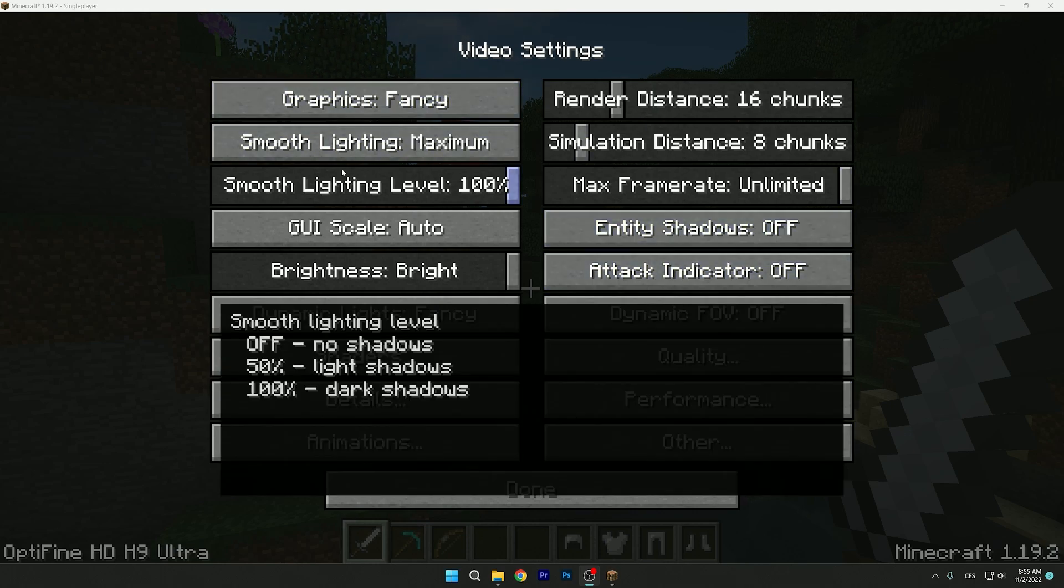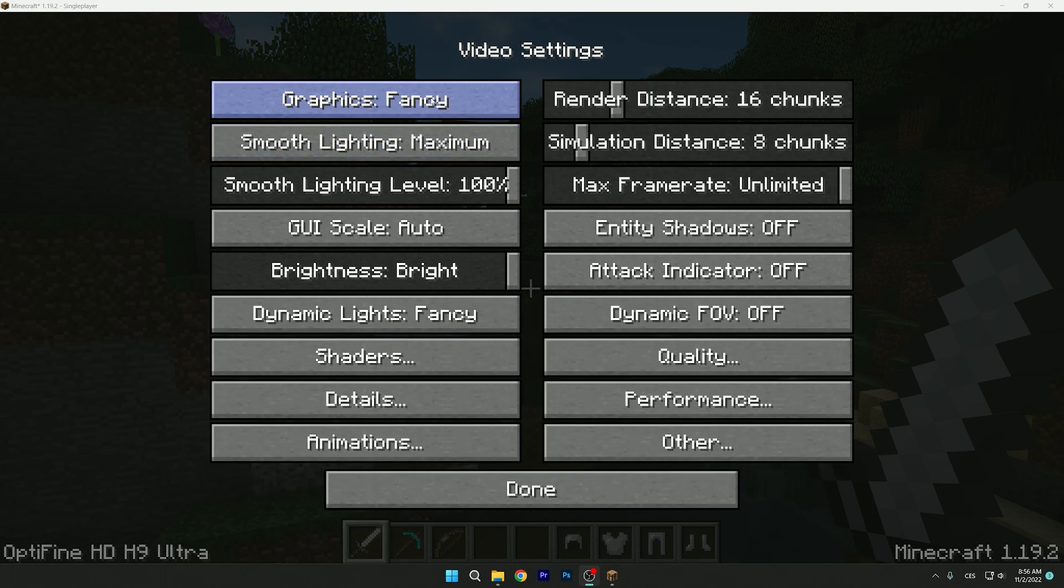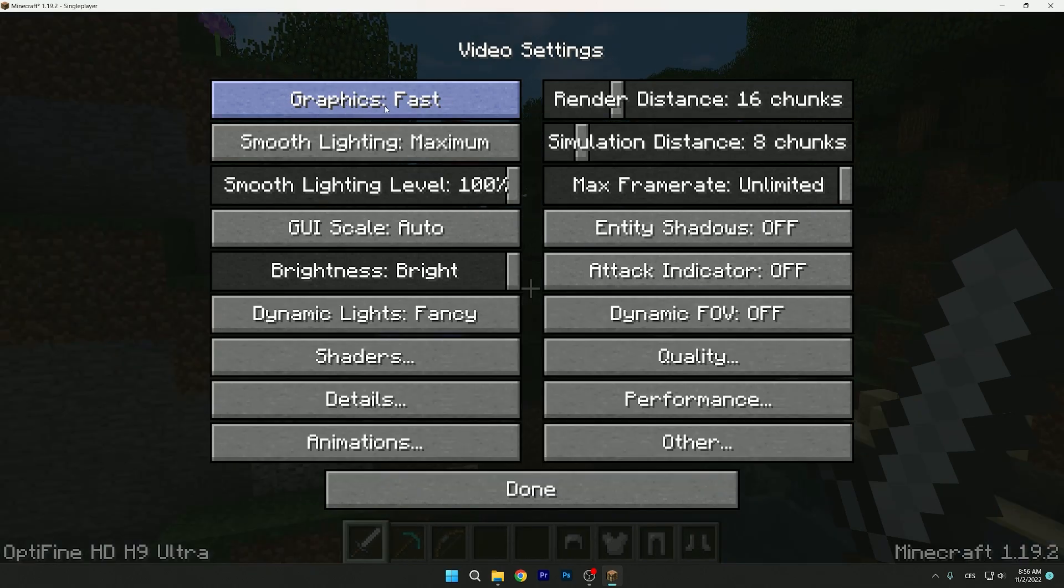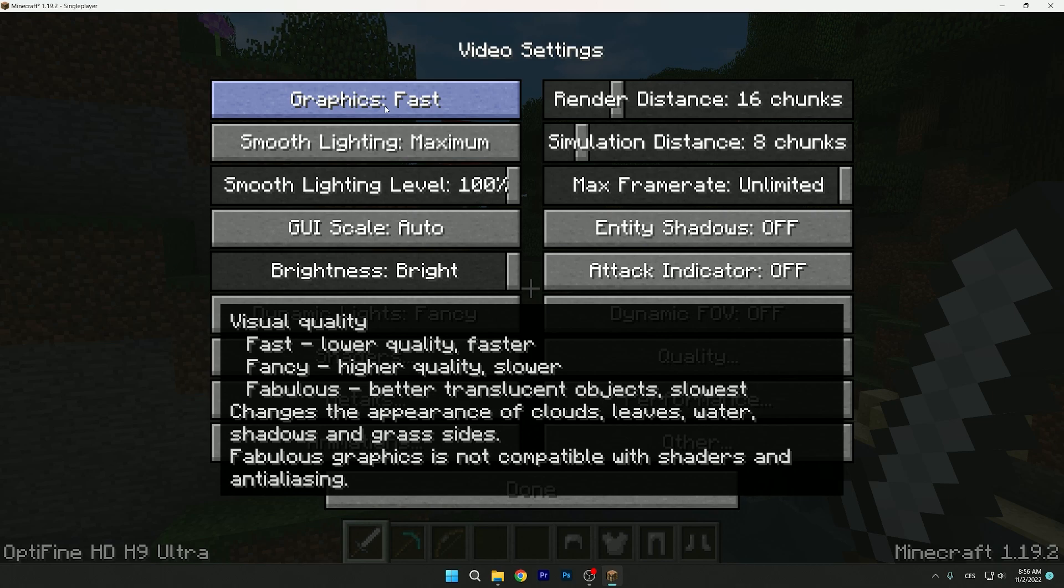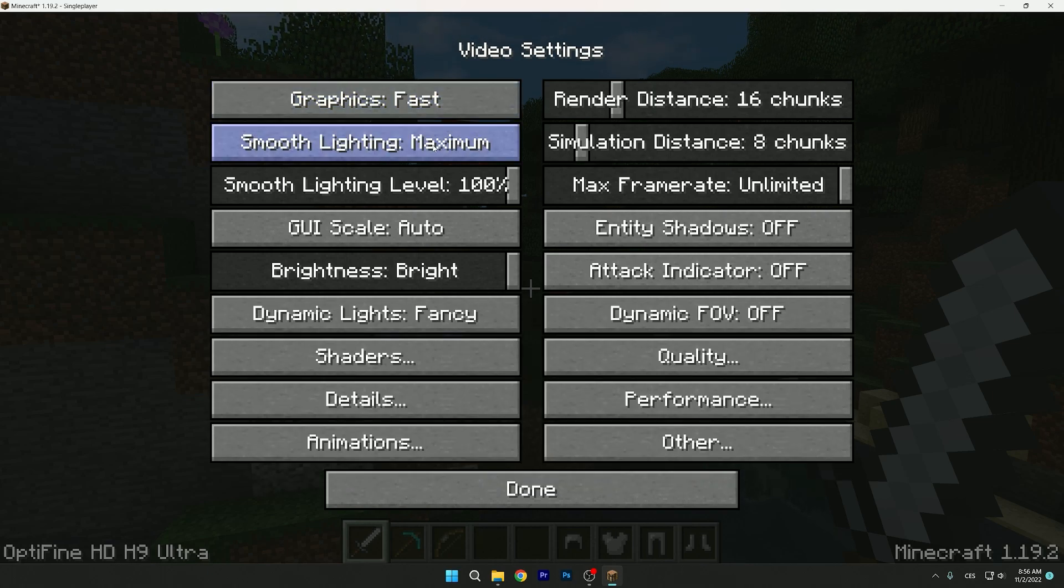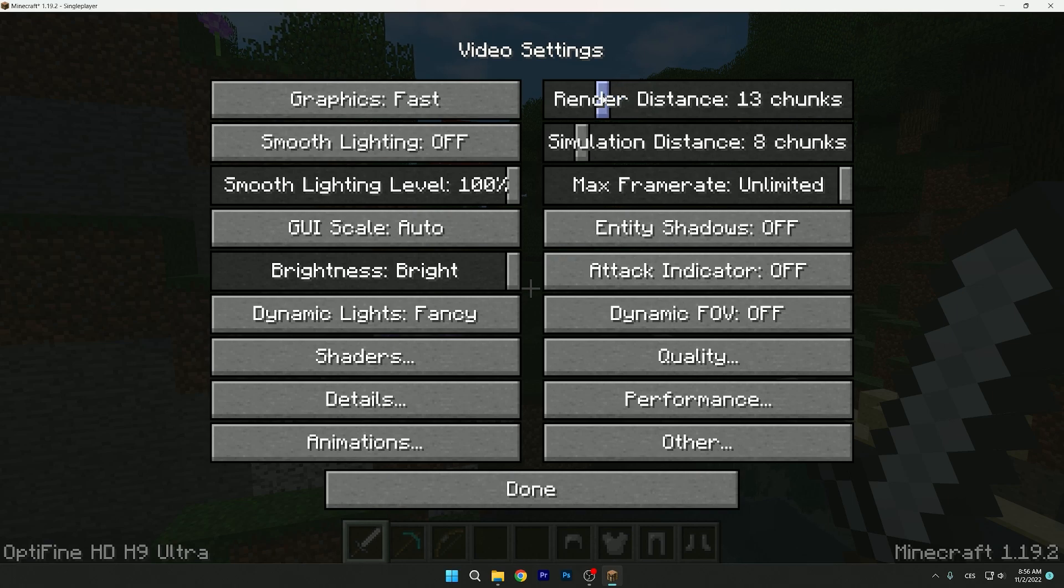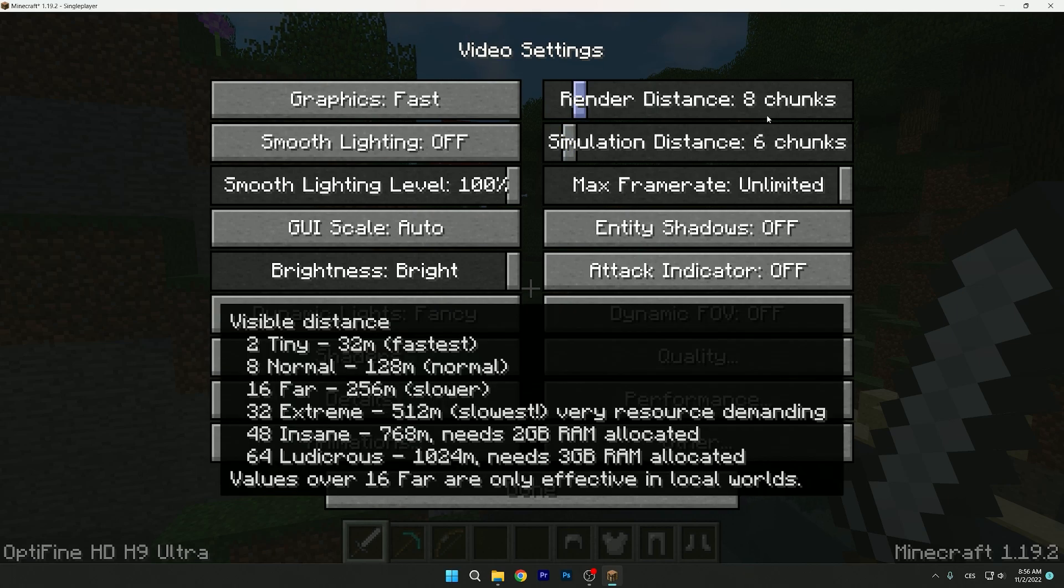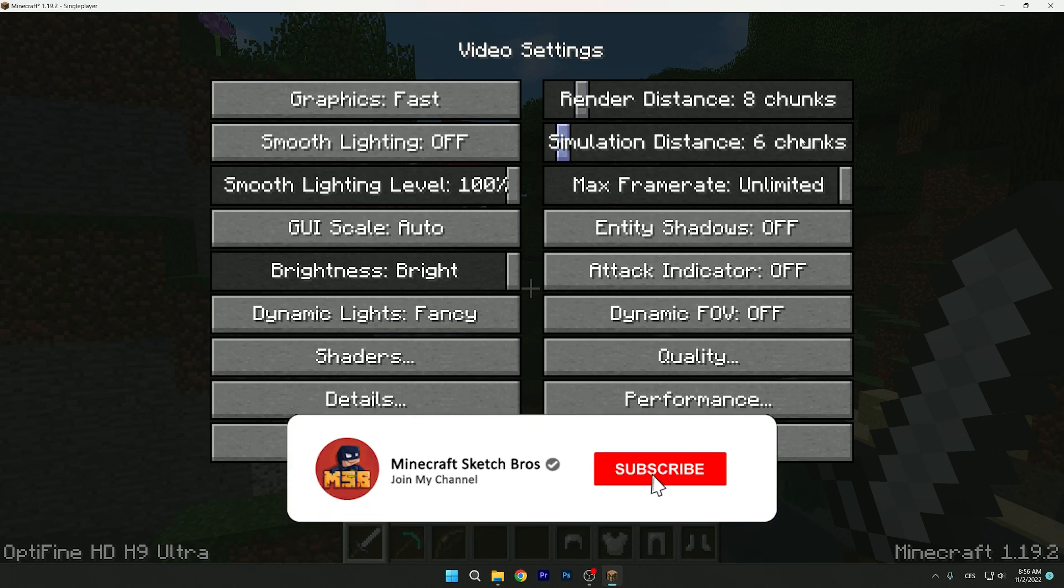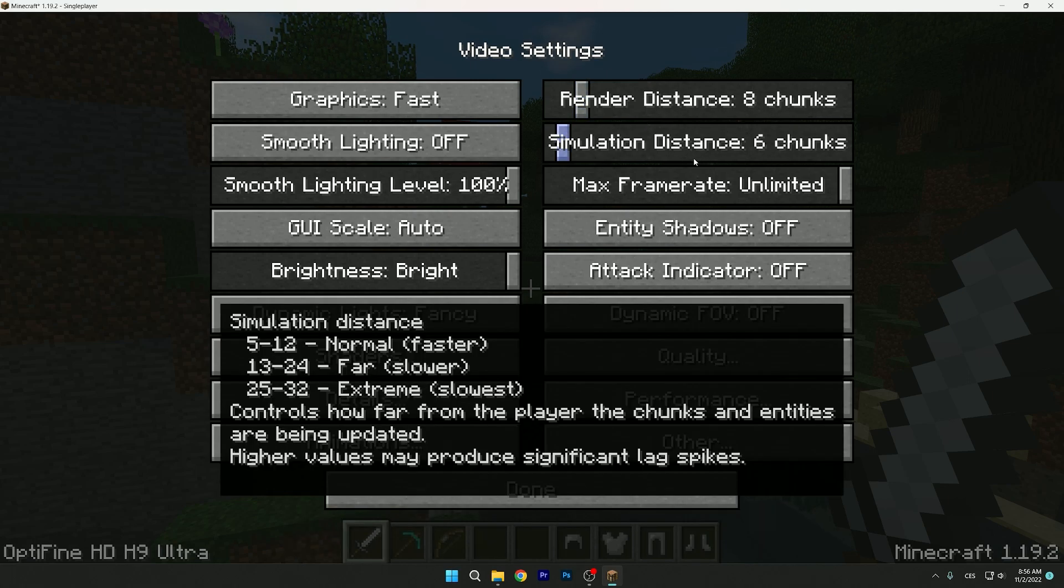Let me start with graphics. There are three options: fast, fancy, and fabulous. I don't know why I don't have fabulous now, but it doesn't matter. You have to use the fast option because it is the best one for you and will get you much more FPS. Smooth lighting, we don't need it, you can turn it off. And the render distance - I like to use 8 or 6, but if it's still laggy you can just turn it to 2 or 5. Eight or six is good for me and it works, so you can just leave it on that.